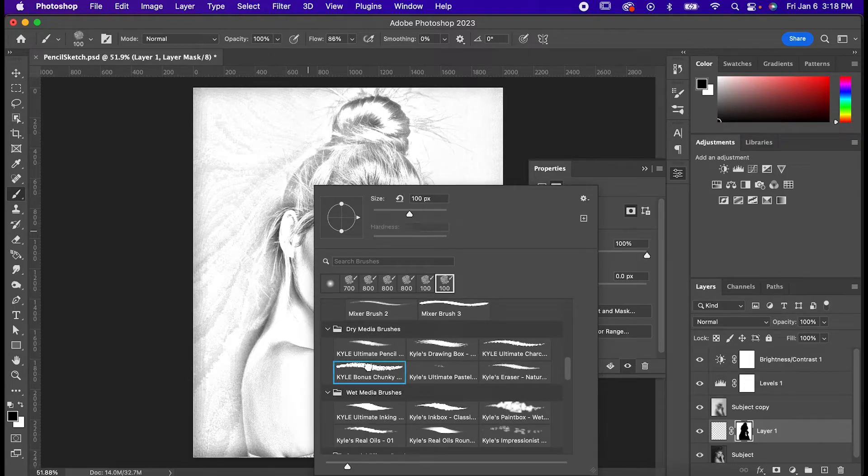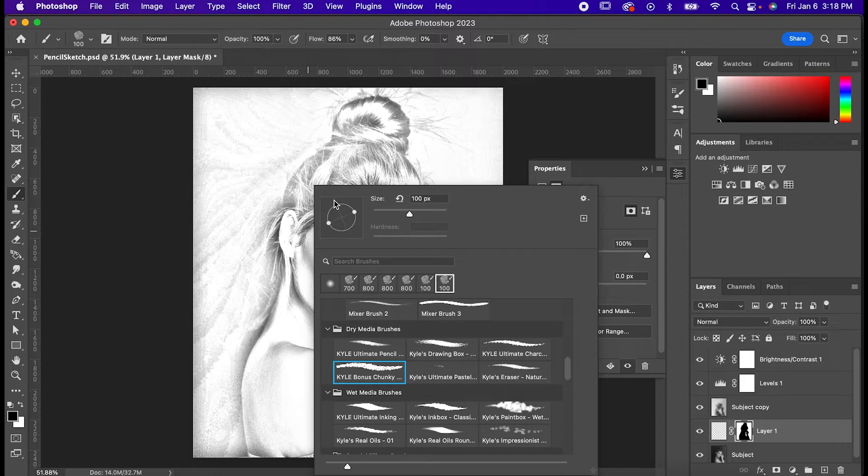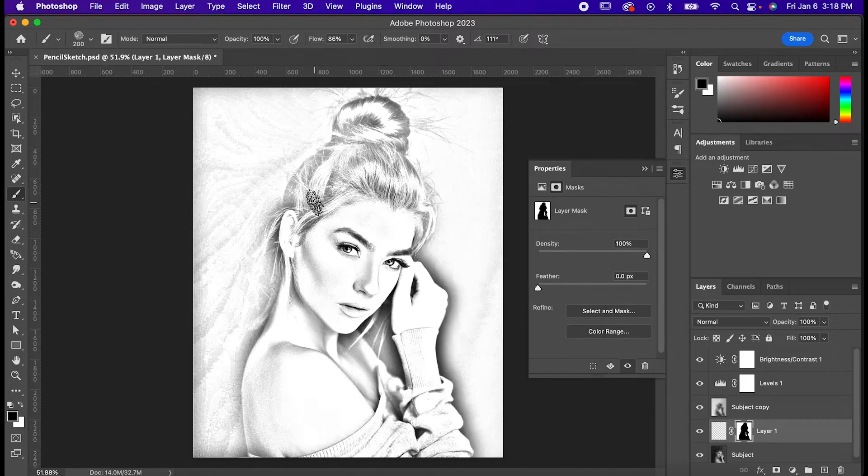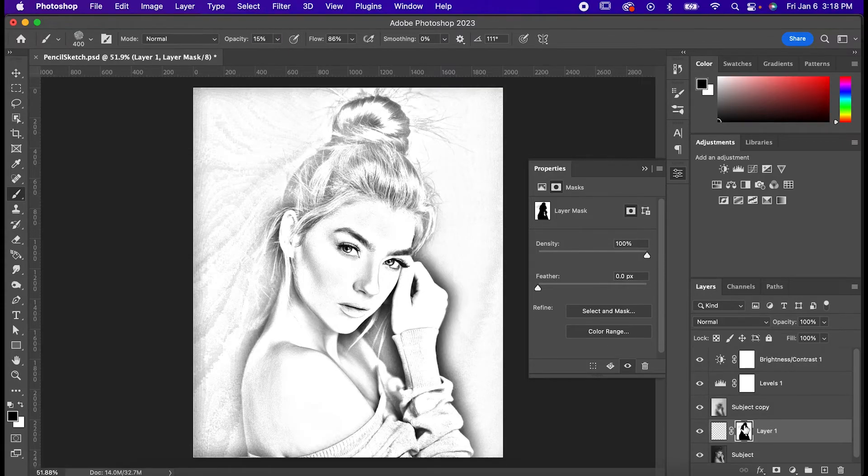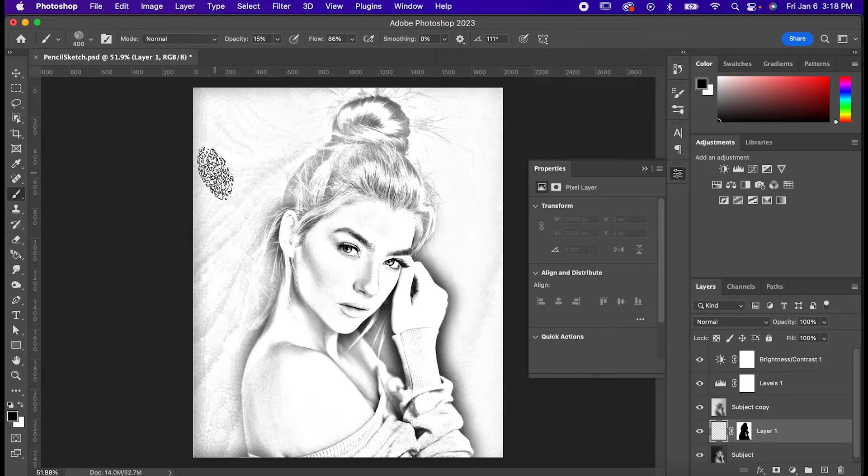Select this bonus chunky one and then angle it and pinch it like this. Now it'll draw a bit more like a stick of charcoal. Set the opacity to somewhere between 5 and 20 percent and then just draw back and forth on your canvas like this.